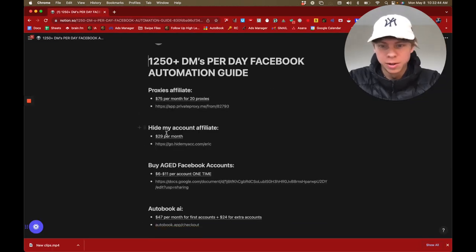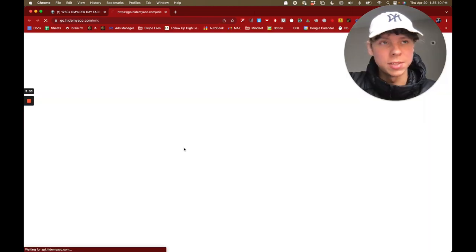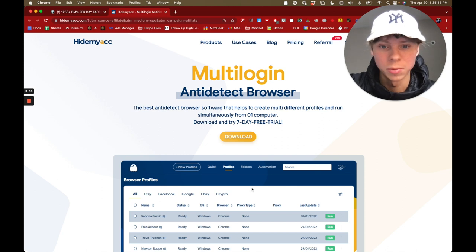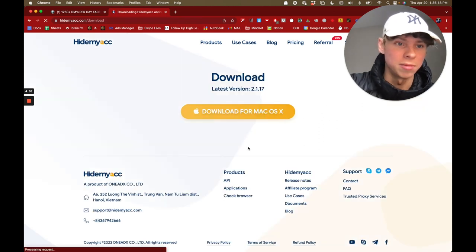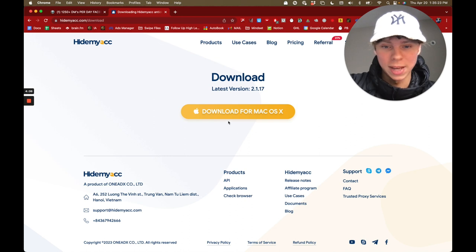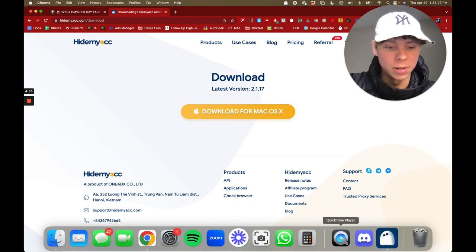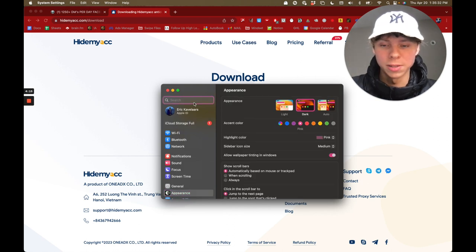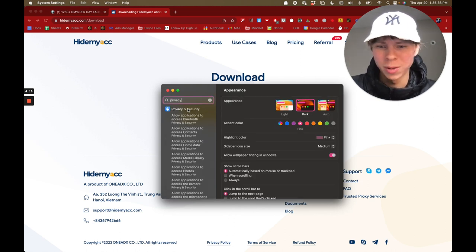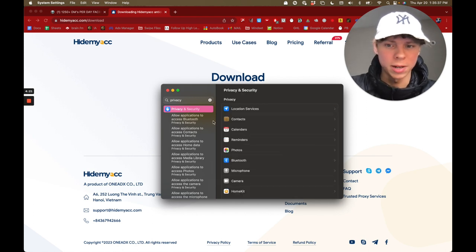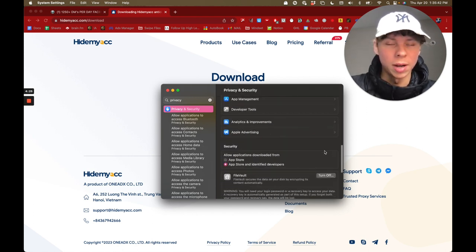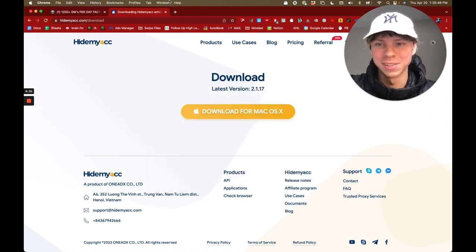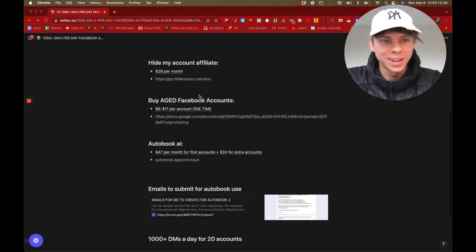Next, go to HideMyAcc — this is an anti-detect browser software. It's going to stop you from getting banned by Facebook because it makes each account look like it's running on a different computer. Just download it. On Mac, go to Privacy and Security, scroll down, and click Open to allow it. It's not sketchy at all — it's just software to prevent you from getting banned.